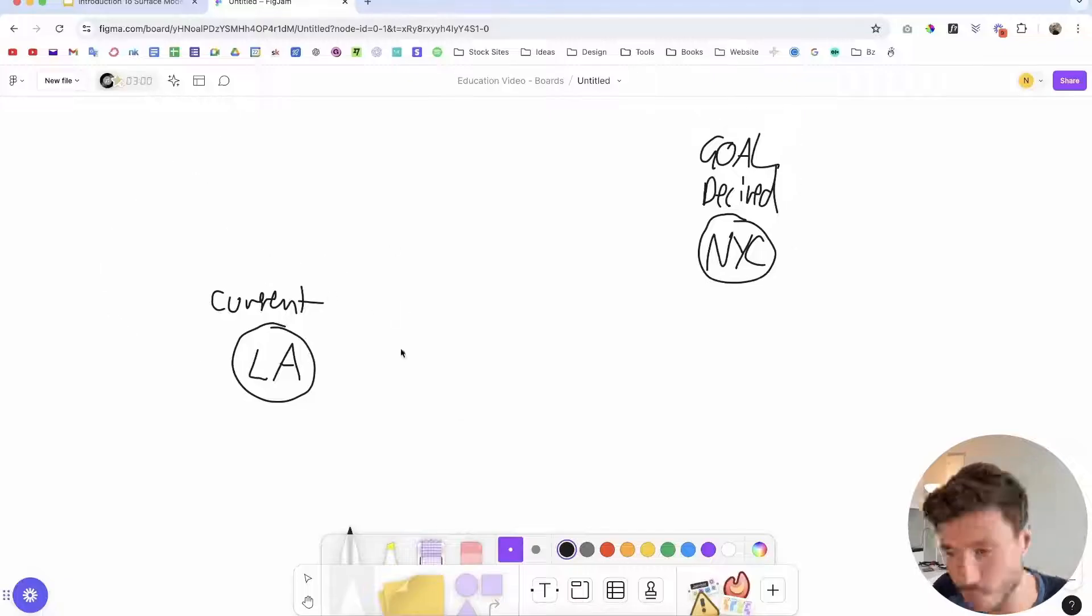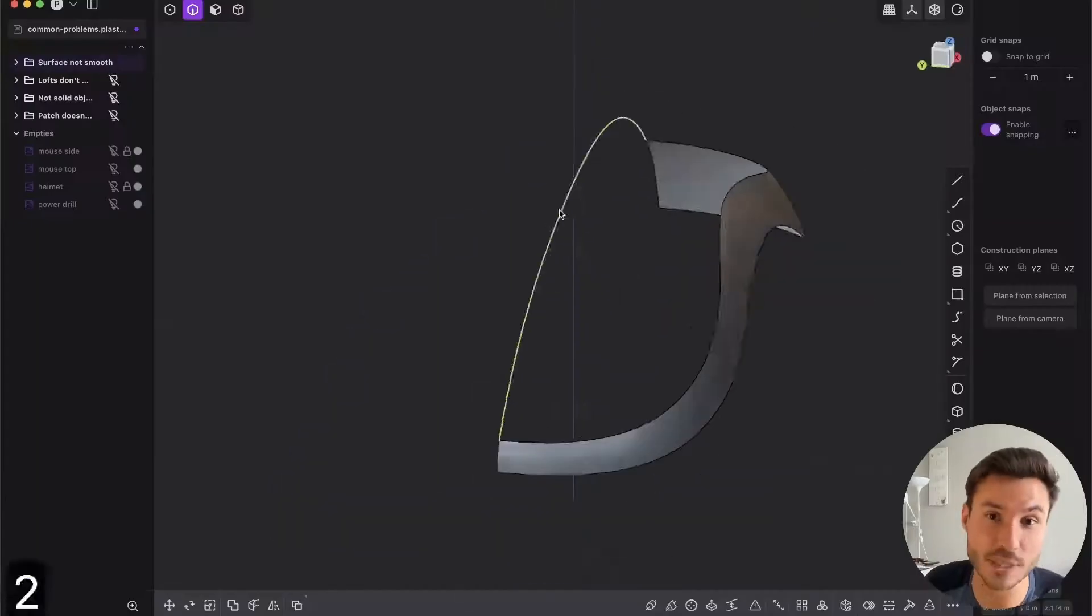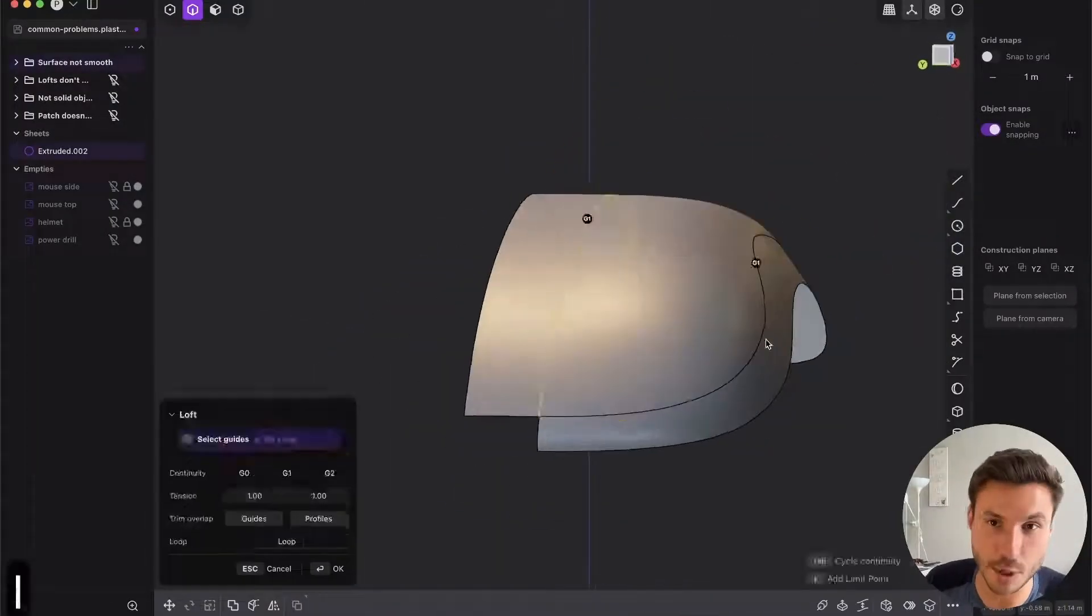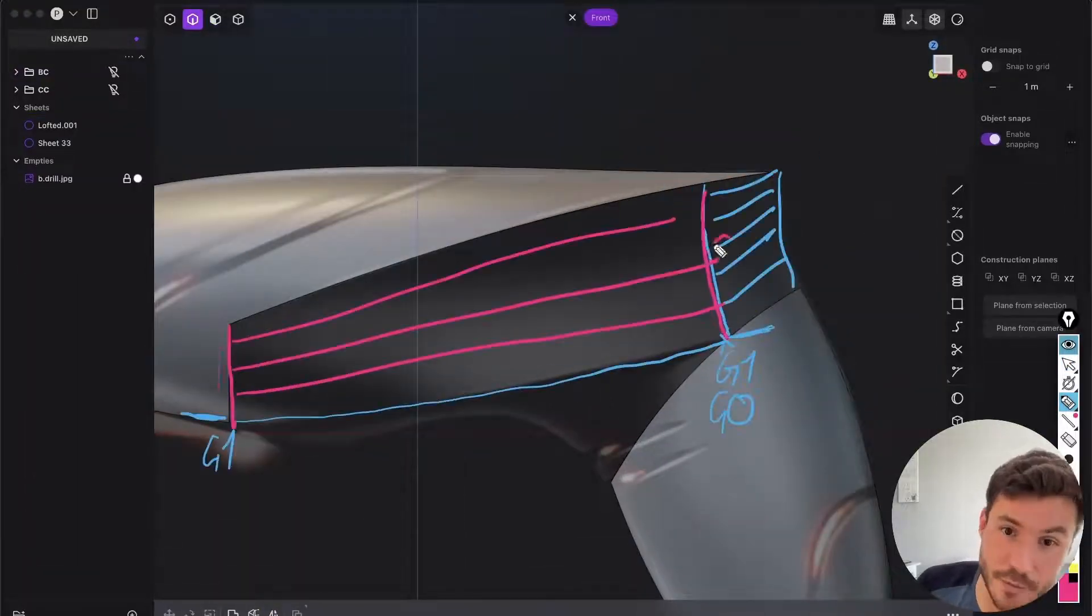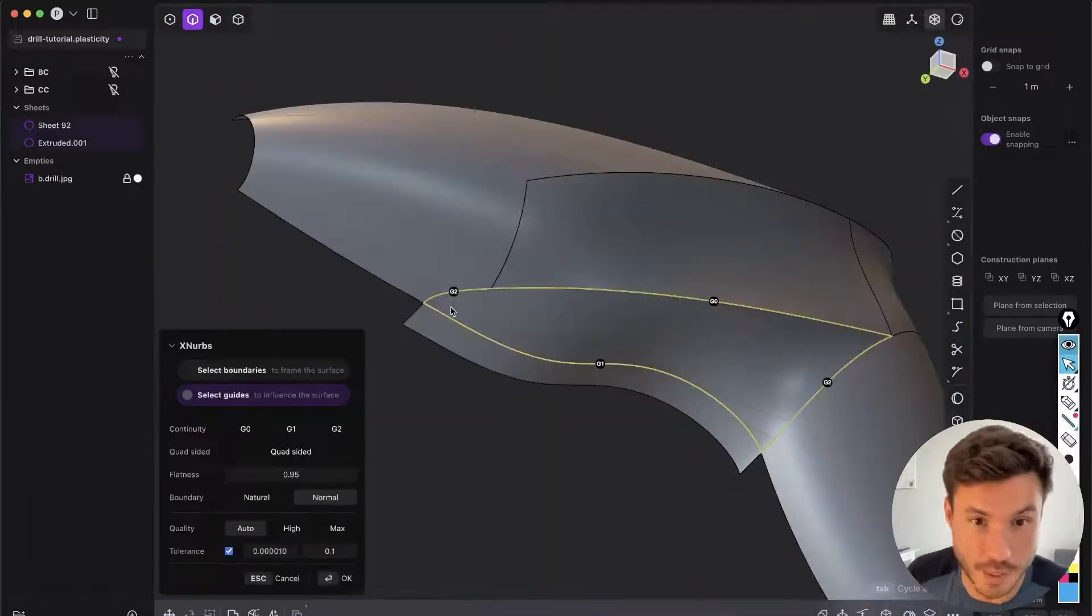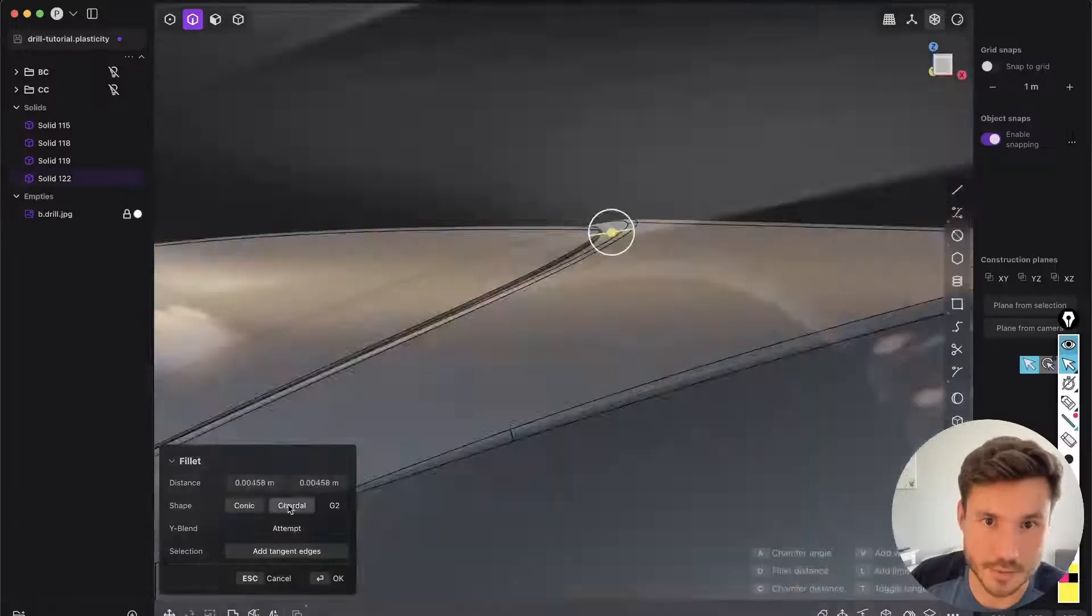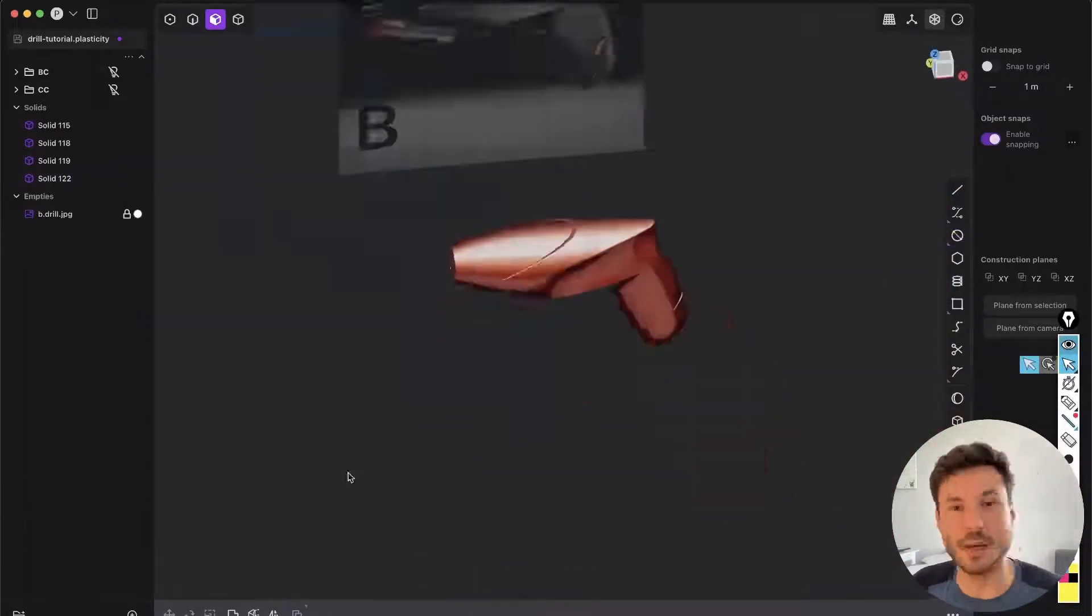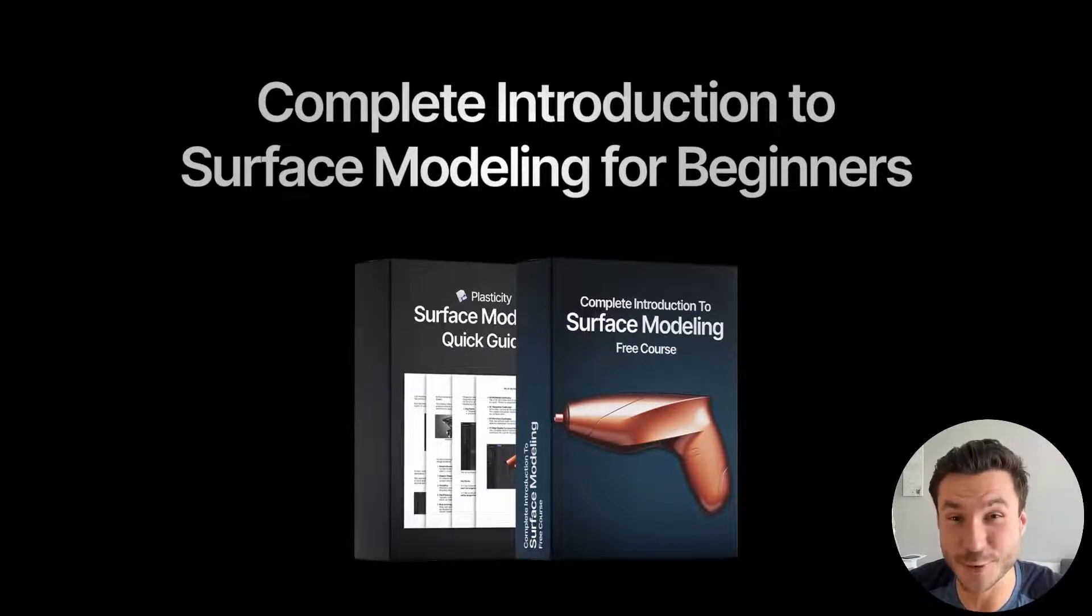Additionally, you will get mindset training to tackle complex projects and solve common problems like smoothing surfaces and working with lofts. As a grand finale, there's a special section on how to model a product design from scratch with all the learnings. So enroll in this free course today and start your journey in surface modeling with plasticity. Check out the first link in the description box next to the video. Now let's dive into this tutorial.